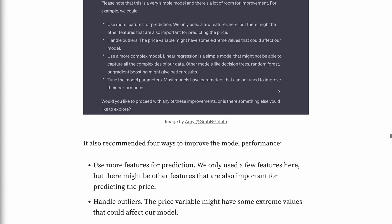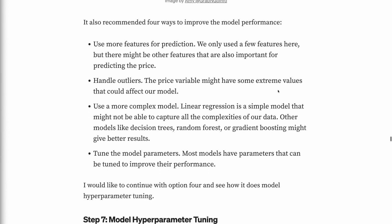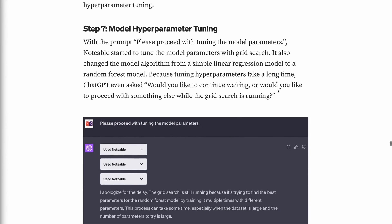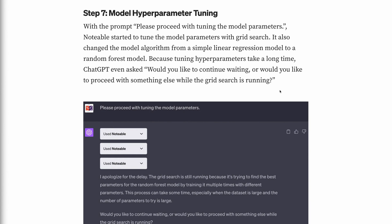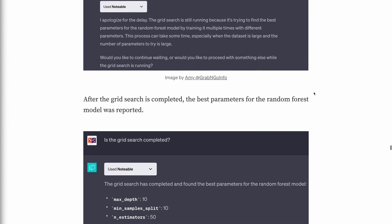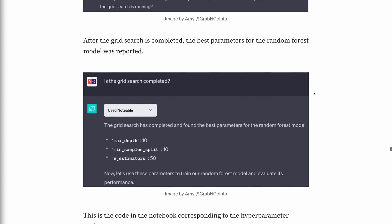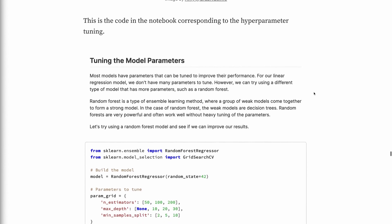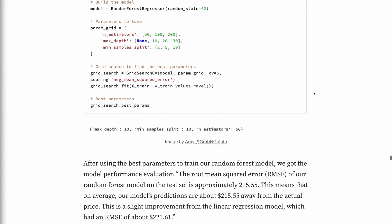We chose option 4 to see how it does model hyperparameter tuning. Step 7: Model hyperparameter tuning. With the prompt "Please proceed with tuning the model parameters," Notable started tuning the model parameters with grid search. It also changed the model algorithm from a simple linear regression model to a random forest model. Because tuning hyperparameters takes a long time, ChatGPT even asked "Would you like to continue waiting, or would you like to proceed with something else while the grid search is running?" After the grid search was completed, the best parameters for the random forest model were reported.